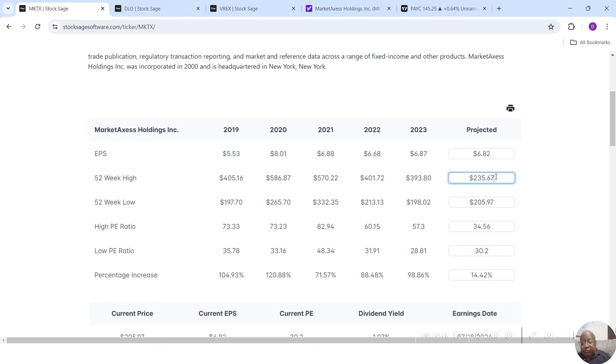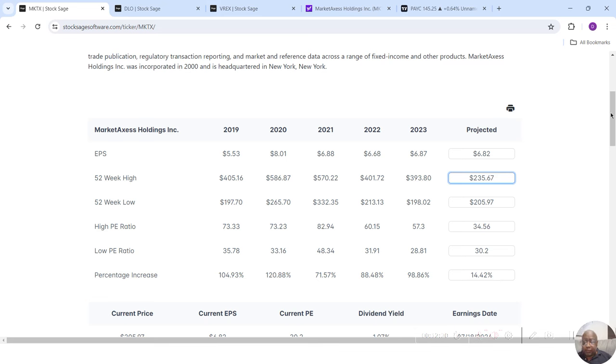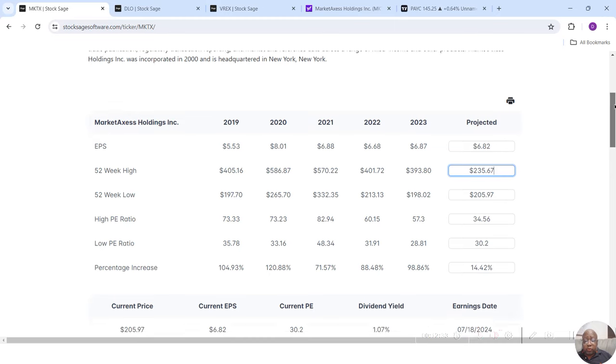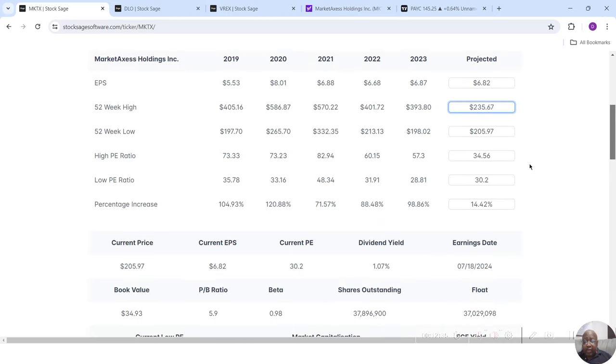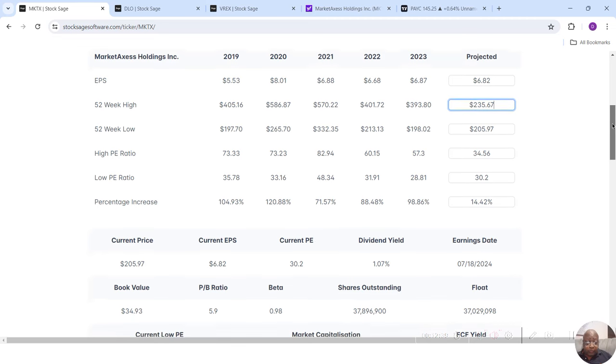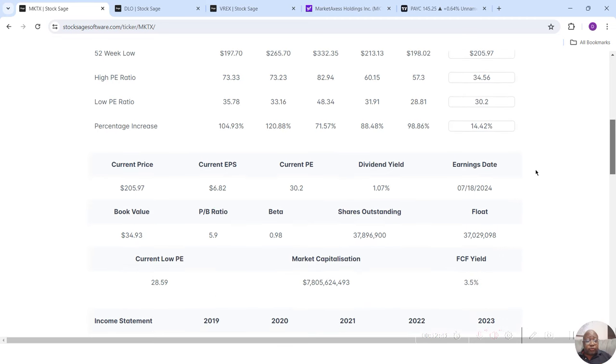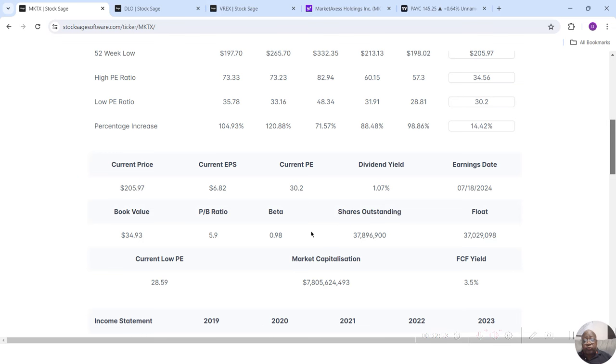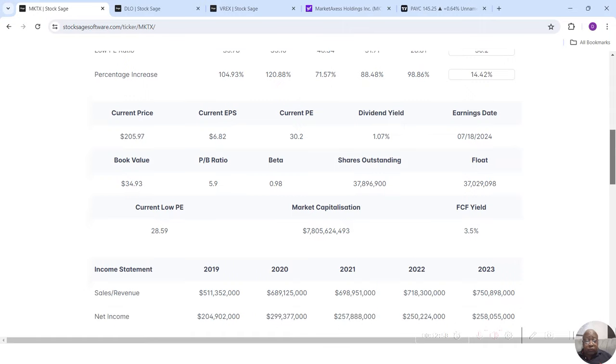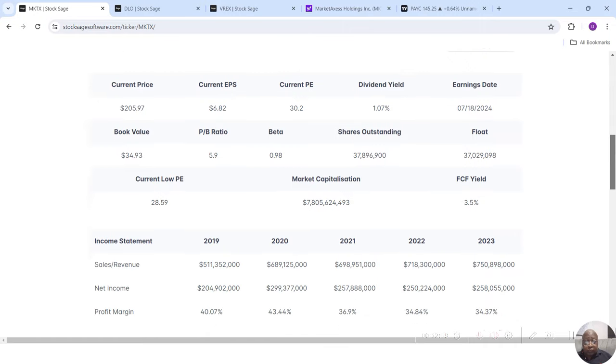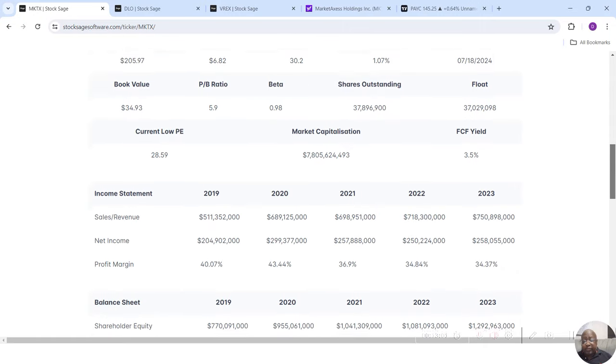Now I'm going to put a tutorial up on the site probably by this weekend or next weekend at the latest, which will show you another way that you can get a target estimate. But for now we'll use Yahoo's, which is probably a conservative estimate. They say this stock can go as high as $235.67. I can just type that in right here for 52-week high. Hit enter. And it will actually show me what percentage increase that is. 14.42%. That's not high enough for me. But it will show me what the PE ratios will work out to be.